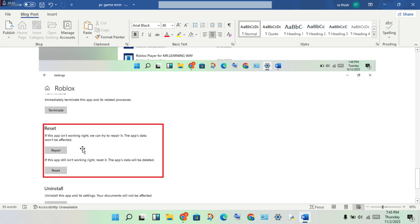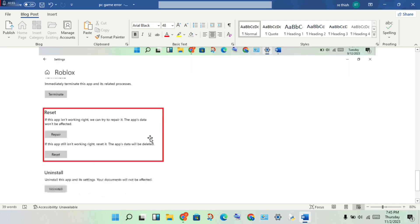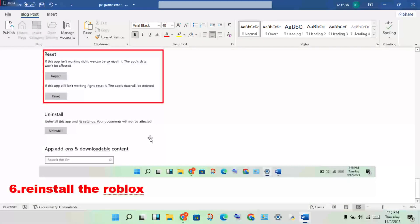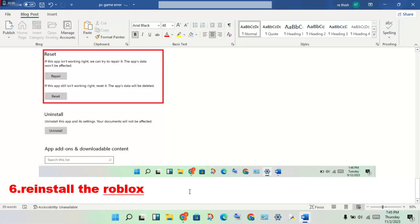After you reset, open Roblox and login to check if this error is fixed. If it's not fixed, you will reinstall the game.